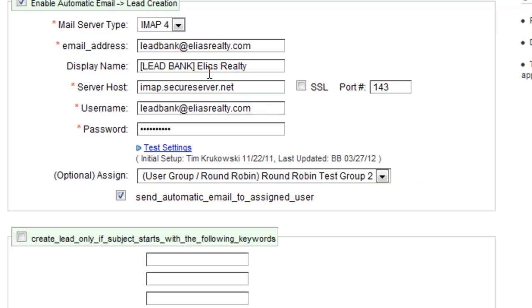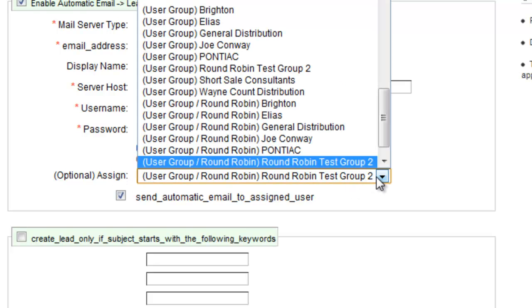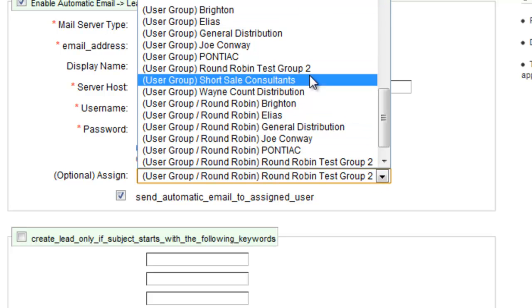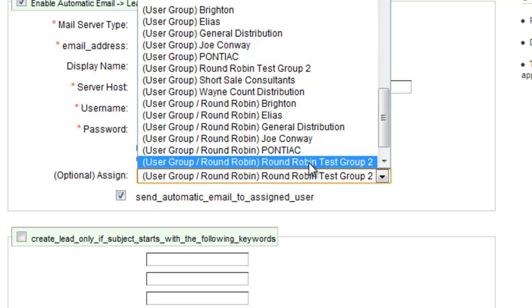So you put the email credentials in for that mail account and you can choose how you want the leads assigned. So you can have it set to a specific individual or you can have it set to a group or you can have it set to a group via Round Robin. And that's going to be a random distribution to the members inside that group.